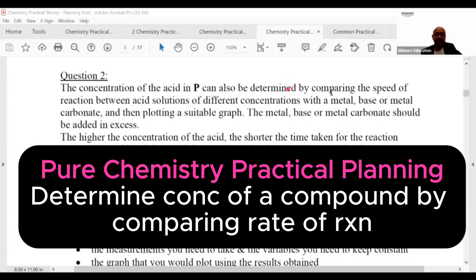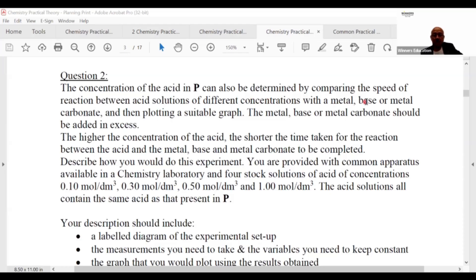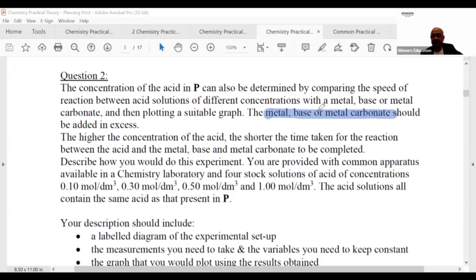The concentration of acid P can be determined by comparing the speed of reaction between acid solutions of different concentrations with a metal base or metal carbonate, and then plotting a suitable graph. The metal base or metal carbonate should be added in excess. The concentration of acid P can be determined by comparing the speed of reaction — that is the approach.